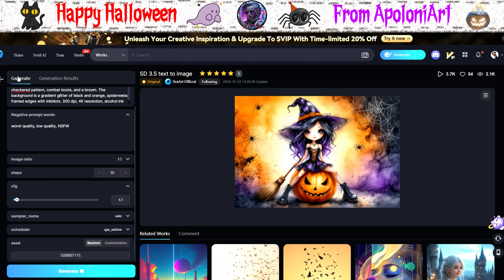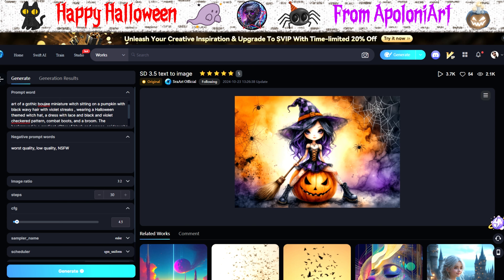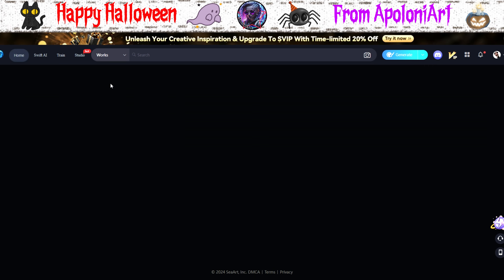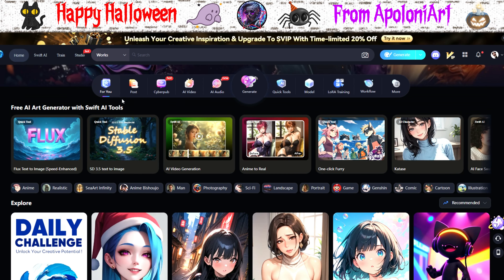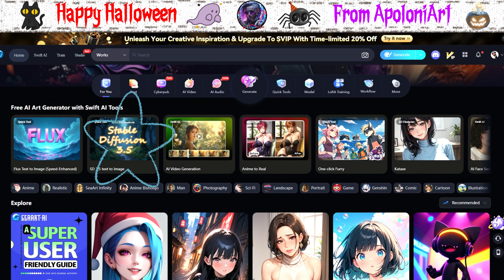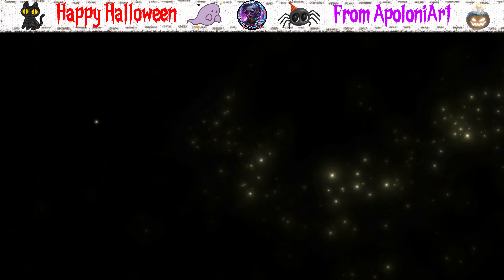As for me, Flux remains unparalleled in fidelity. It's early days for 3.5, but it does work — I would rate it 6.5 out of 10 overall. So head over to SeaArt and have a play with their quick tool. Thanks for watching, and happy Halloween!